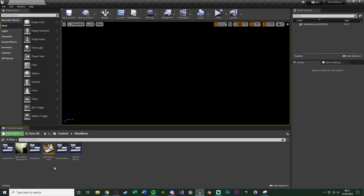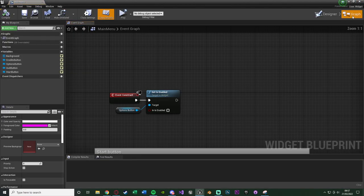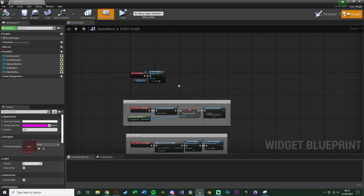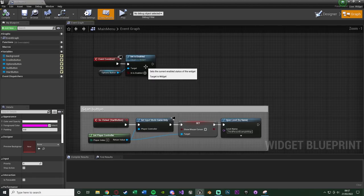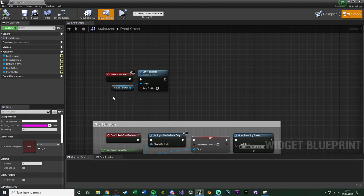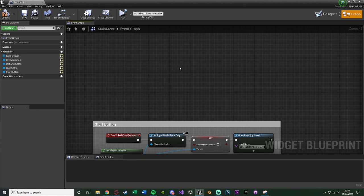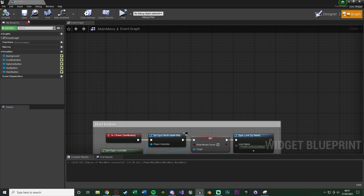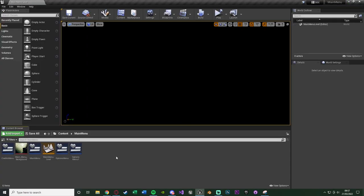In the main menu event graph, on event construct we were disabling the options button because we hadn't set it up yet. Now that it's set up, we can delete that — we just have it enabled by default so the player can open and use it. We'll compile and save, then close the main menu.